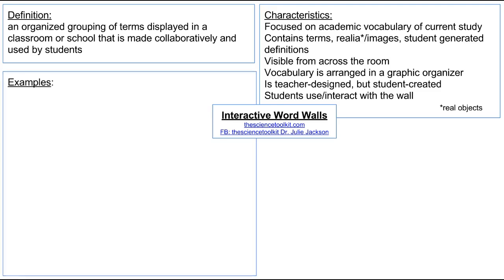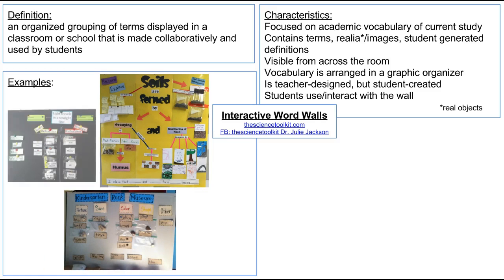Next in our Frayer model we're going to take a look at some examples. I have just a few examples and I'll show you where to find more. Here are three examples: one is a T-chart in black, then we have a soil formations tree chart with different categories and subcategories, and then a five-column graphic organizer for a kindergarten rock museum. You'll see terms, real objects, student illustrations, student definitions, and some parts that are empty — it's something being added to as you move through your unit of study.